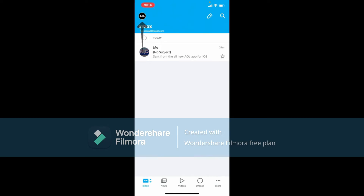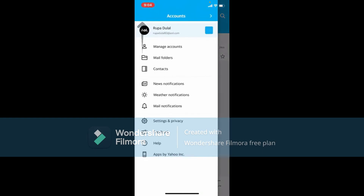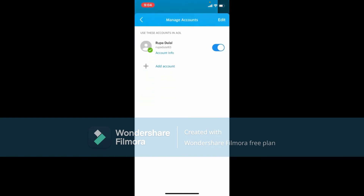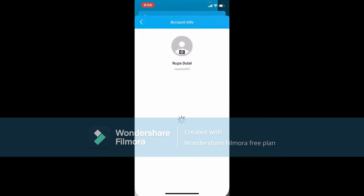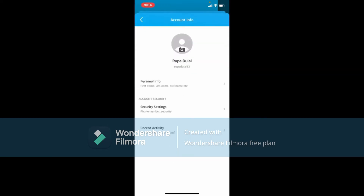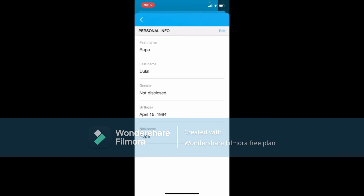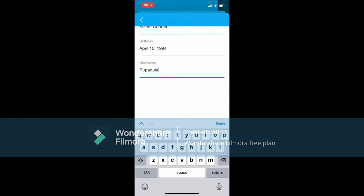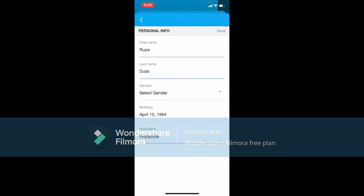But instead, if you want to change your nickname, tap on the AOL icon at the upper left-hand corner. Tap on Manage Account from the expanded menu, then tap on Account Info. Select the Personal Info option and tap on Edit next to it. Now tap on Nickname and enter the nickname you want to change to by deleting the current one, and finally tap Done at the upper right-hand corner.